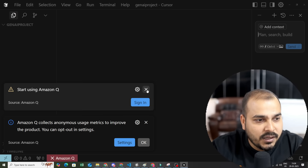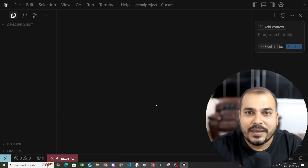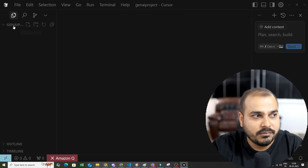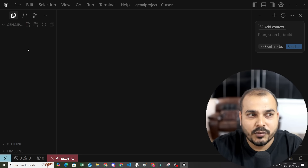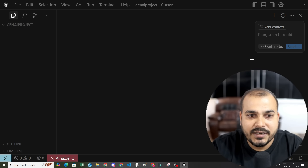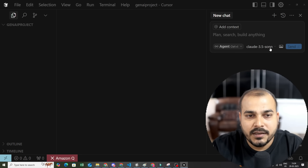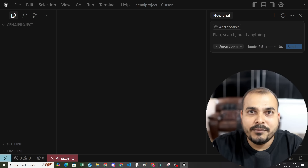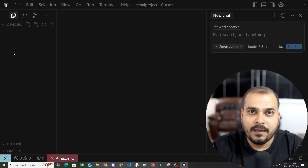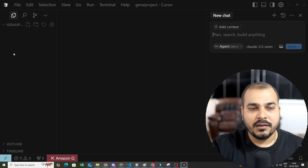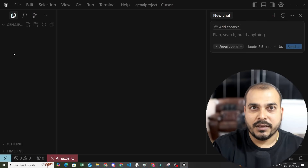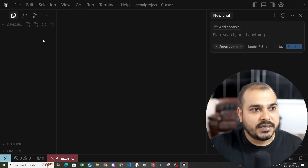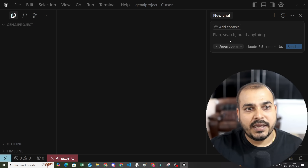Cursor AI looks something like this. On the right hand side you can see a chat panel where you can chat with any kind of LLM and tell that LLM to do a specific task. For a fresher who has never coded, this is not a useful feature for them — but for an experienced developer it can be very useful.